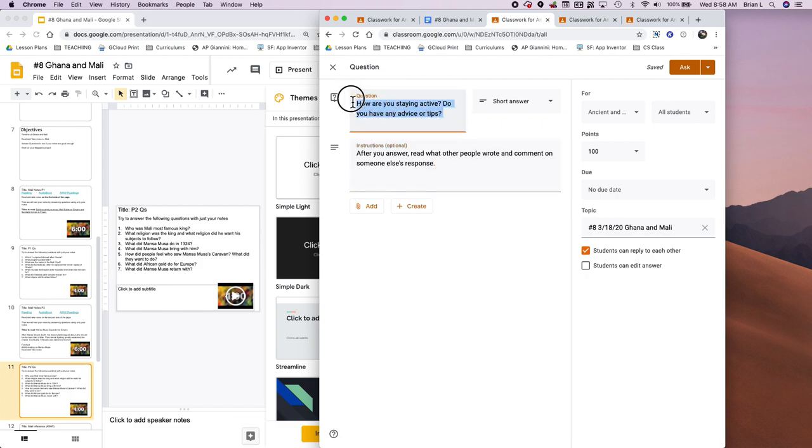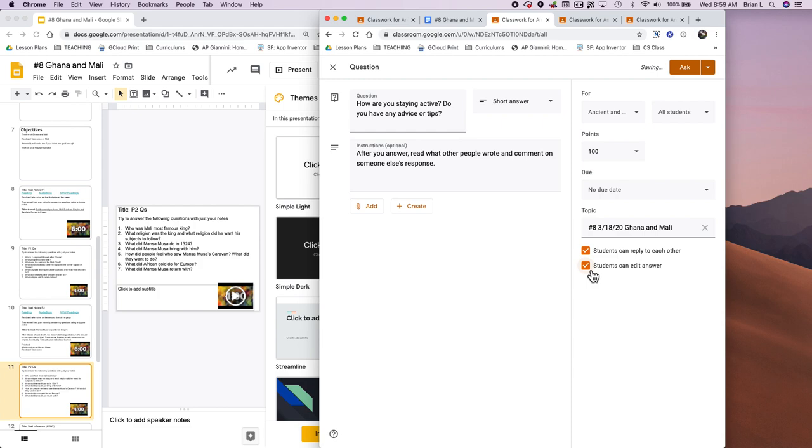I put the question up here. And the cool thing about questions is that students can see other students' responses after they answer the question, which is pretty great. And you can allow students to reply to each other. And you can also allow students to edit their answer as well.